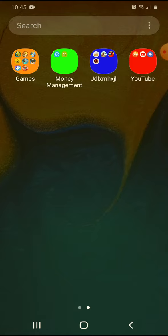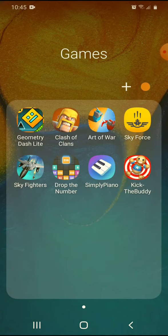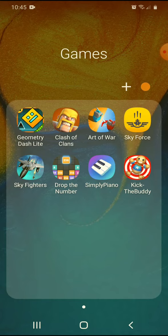We're just going to be introducing ourselves to the channel. We have Geometry Dash, Clash of Clans, Art of War, Sky Force, Sky Fighters, Drop the Number, and Kick the Buddy.